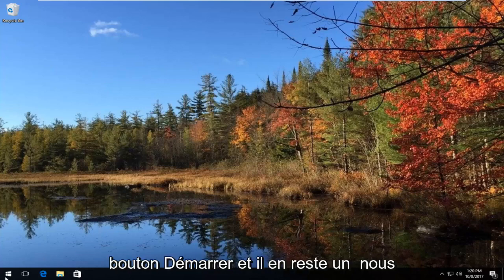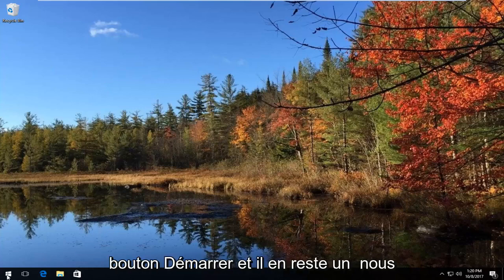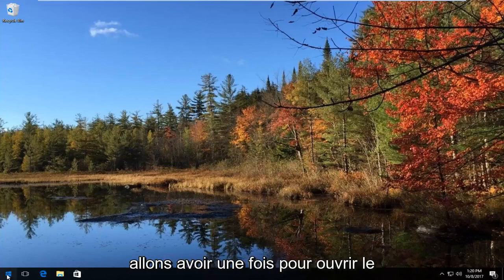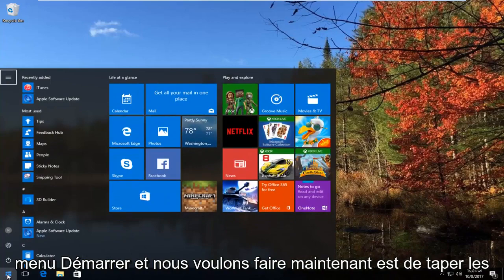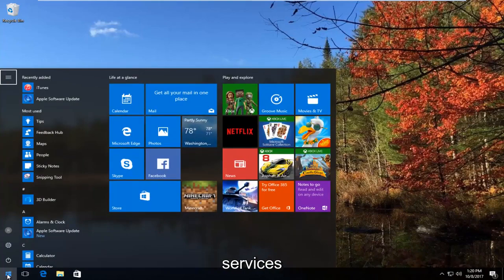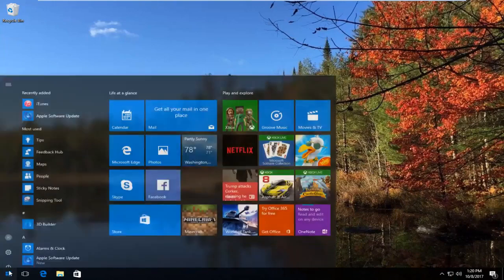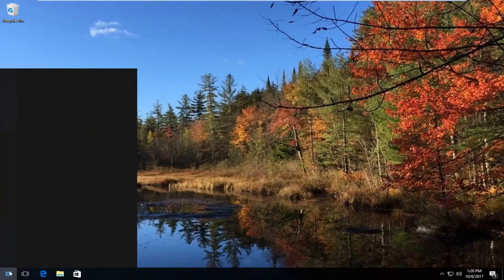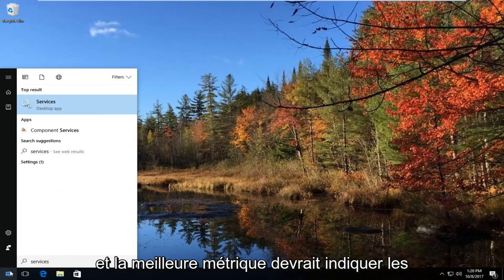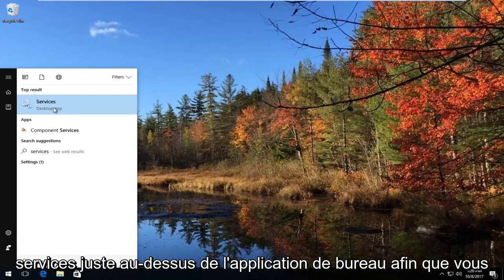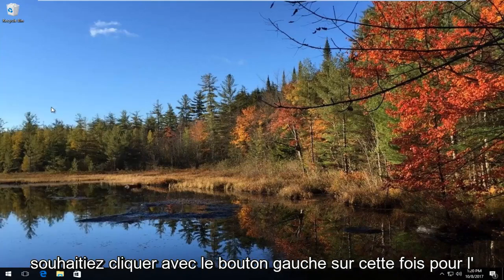We're going to start by opening up the Start button. Just left click on it one time to open up the Start menu. What you want to do now is type in 'services'. The best match that comes up should say 'Services' right above desktop app, so you want to left click on that one time to open it up.